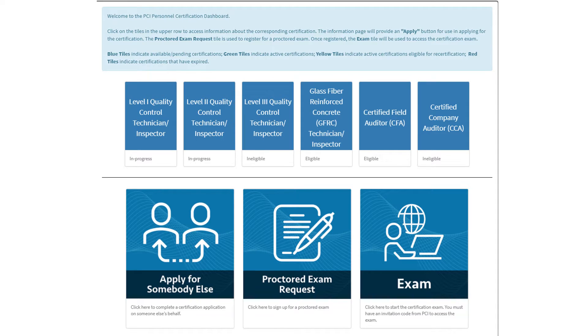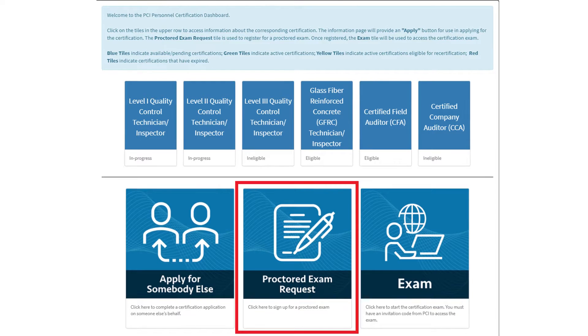Once you are logged in, you will be able to request a proctored exam. Click on the Proctored Exam Request tile near the bottom of the CMS dashboard.